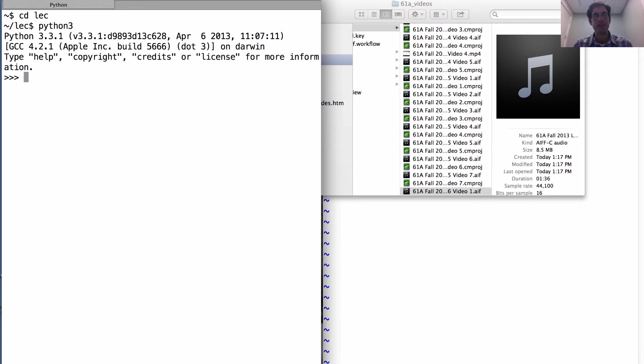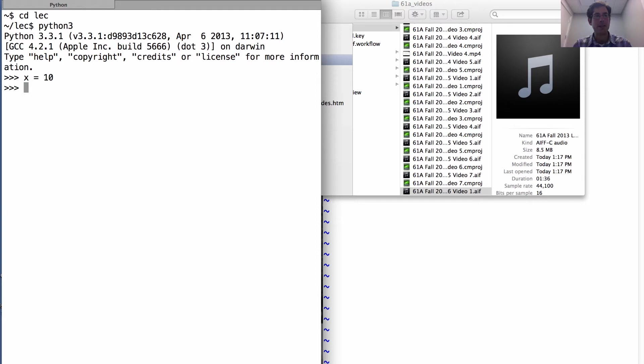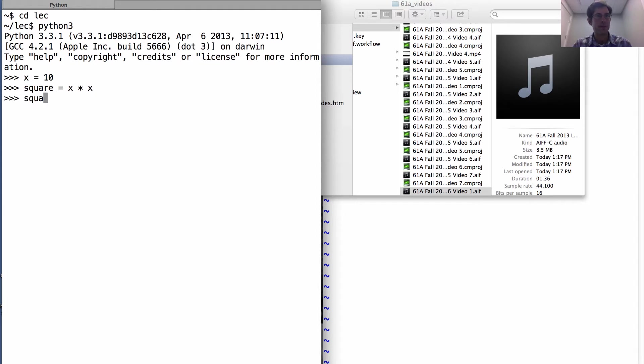Now we already know that we can bind names to values, such as 10, and we also know that functions are values. So it should be the case that we can bind the name square to the expression x times x. But that doesn't work because x gets evaluated, and so square is 100. Square is not the act of squaring things.